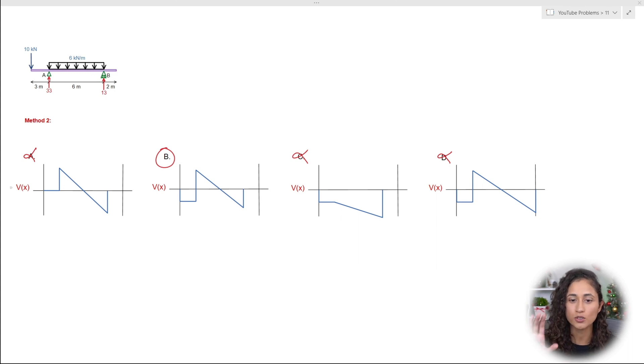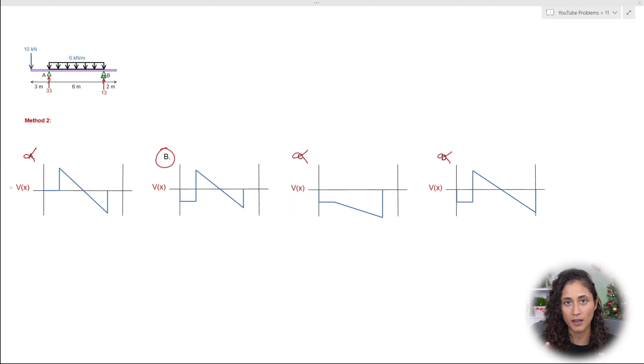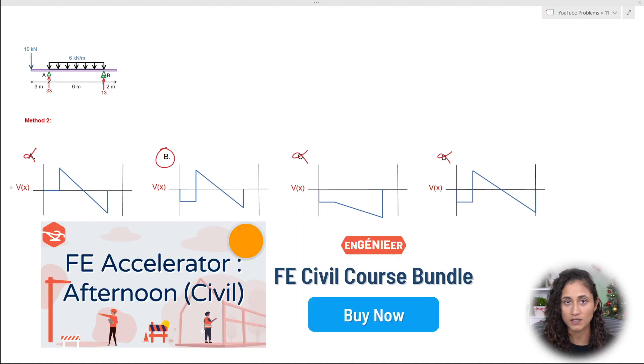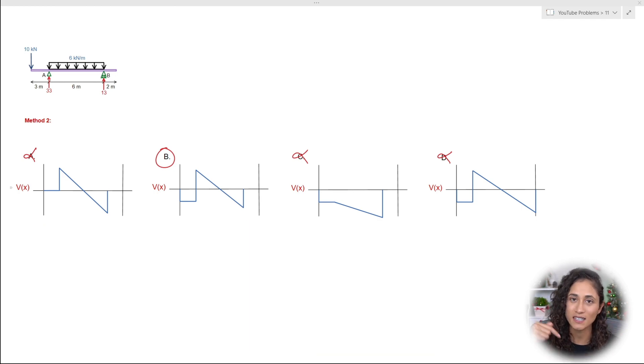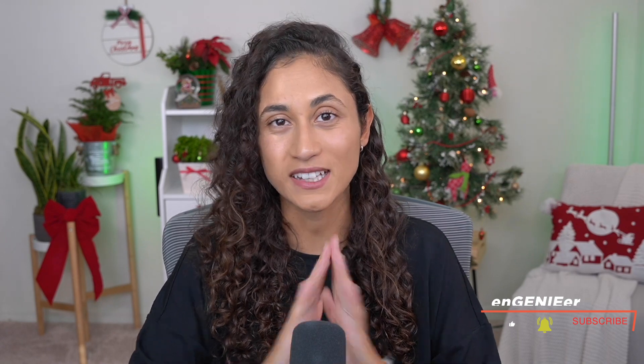This is how quickly you can determine the shear diagram — remember these concepts for your exam. If you learned a lot from this video, check out our courses that cover the exact material you need to pass your FE exam — the link is in the description. Don't forget to like, subscribe, and turn on notifications so you don't miss future videos. Thank you for watching, and I'll see you in the next video!